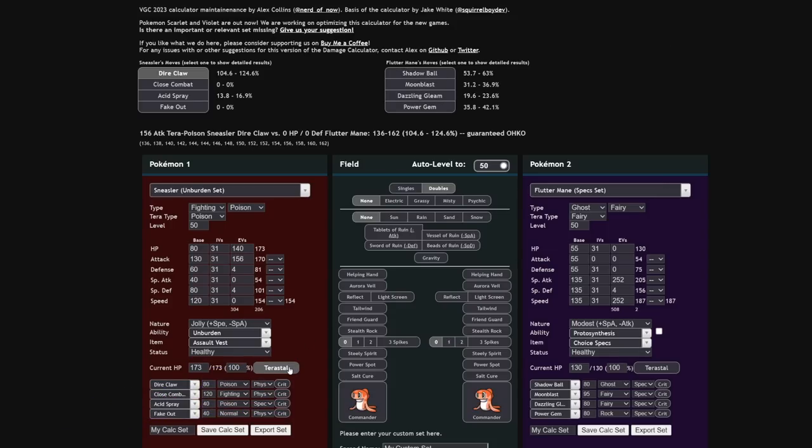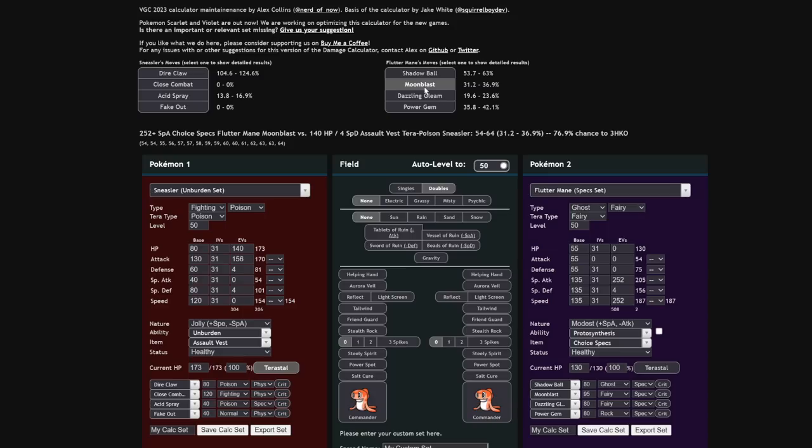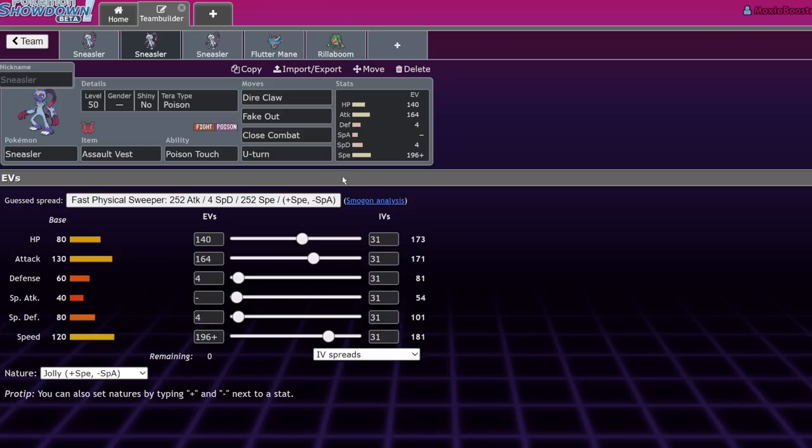If you do end up Terra poisoning, you actually are fairly defensive at that point with the Assault Vest and that HP investment. The Moonblast at that point is going to be doing a little under a third at times, sometimes a little over a third, but that is really good. It is a 76% chance to three-hit KO, which is very nice. That is really the only thing this is going to do. It has a good HP and a good special defense.